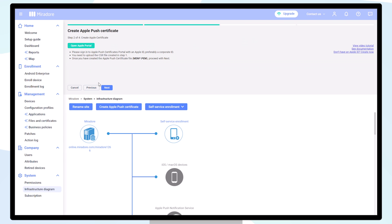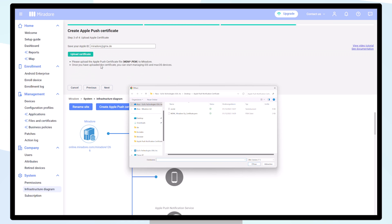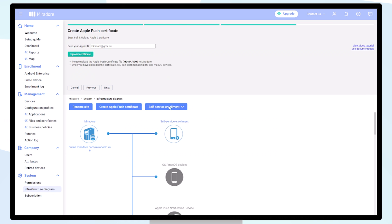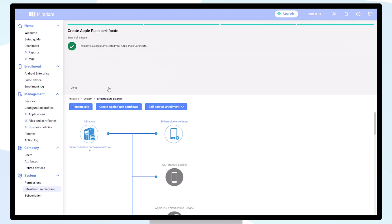Go back to Mirador. Your Apple Push Certificate has now been created successfully.